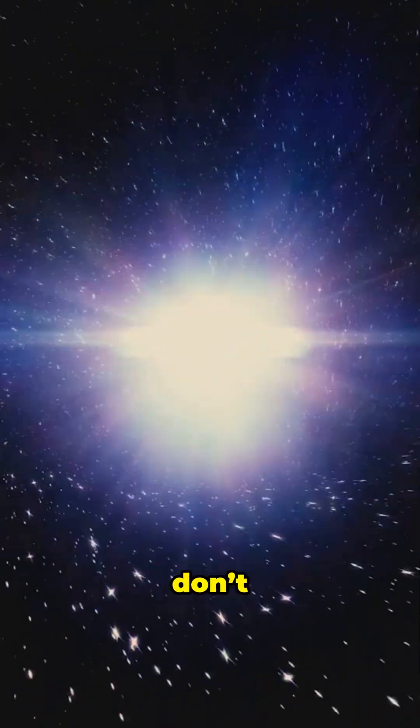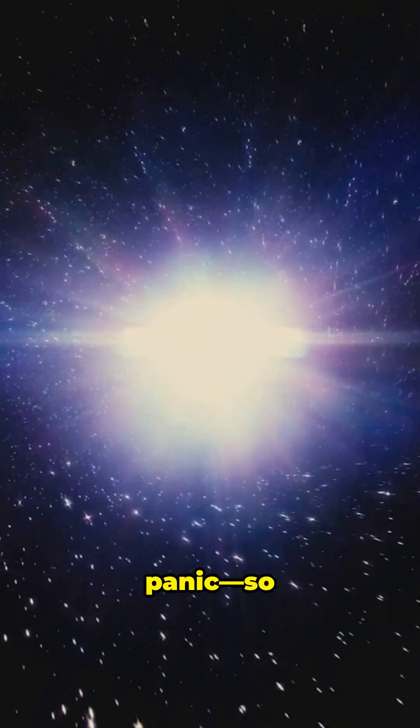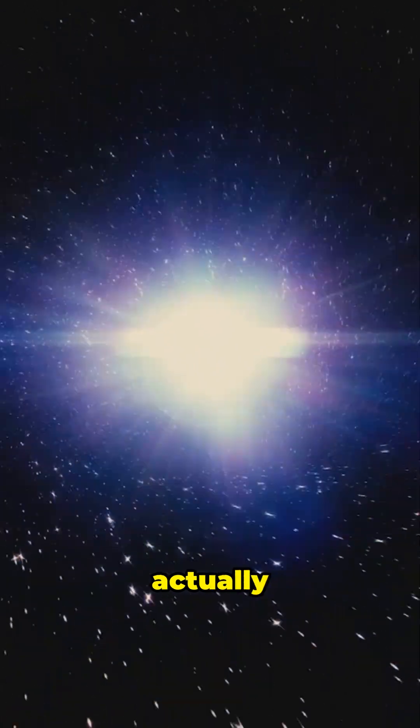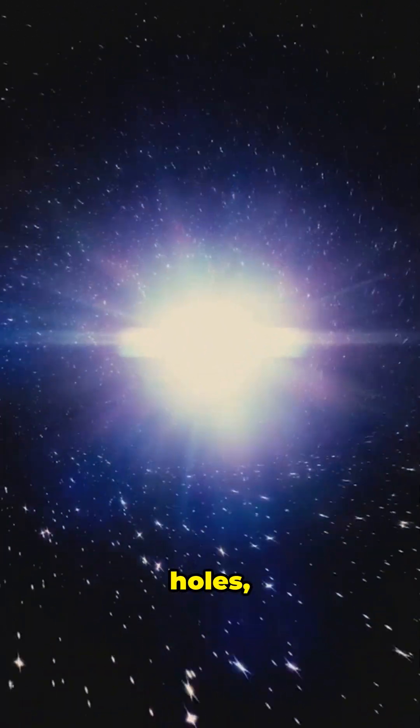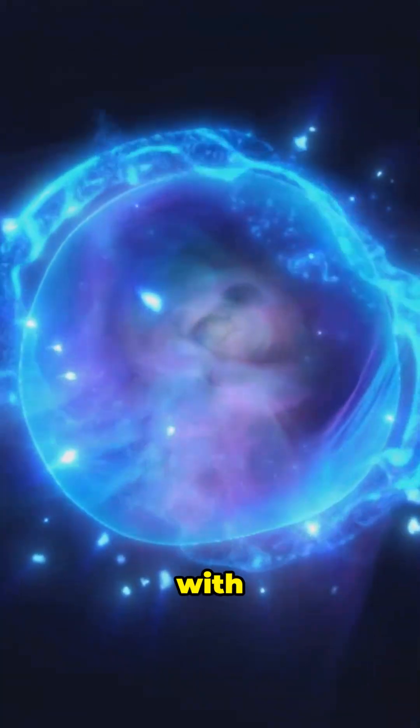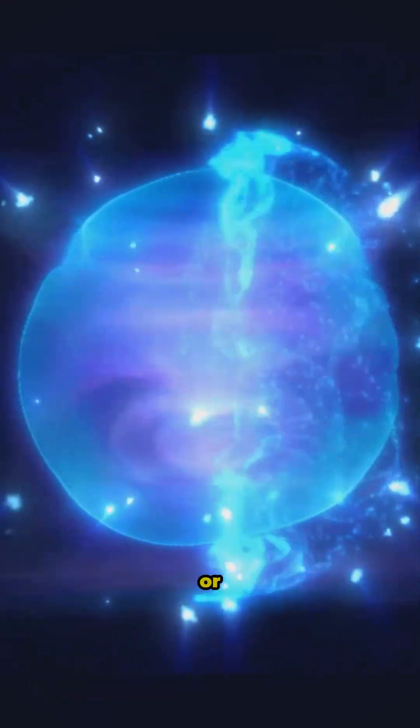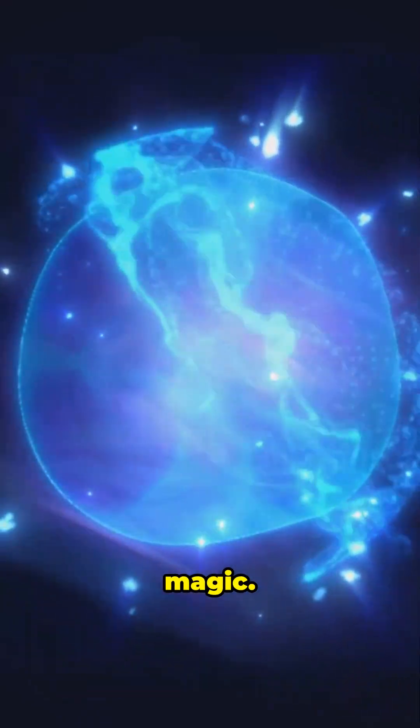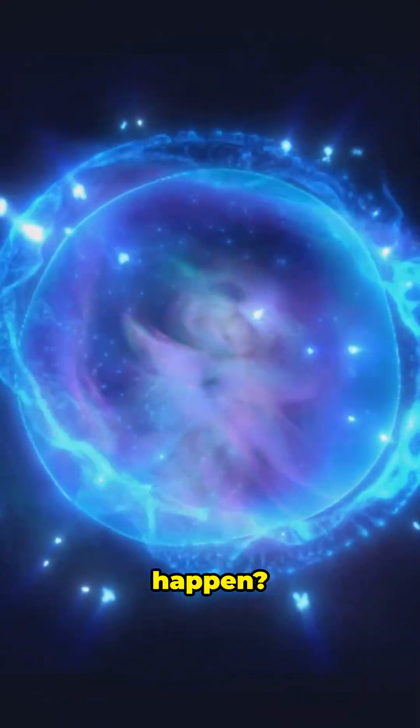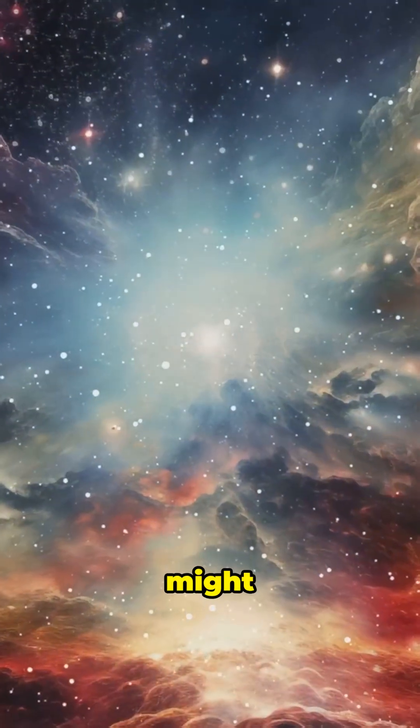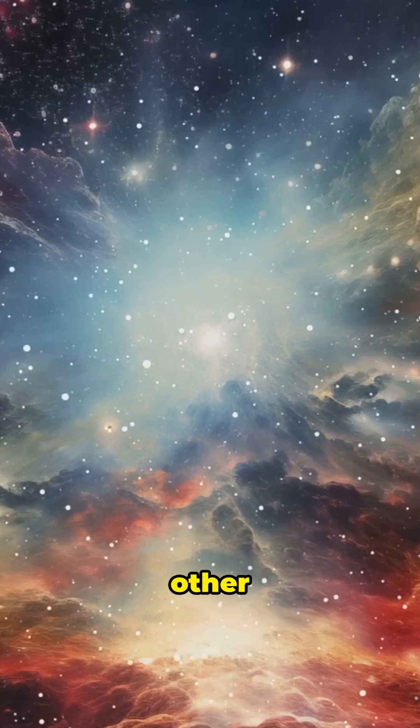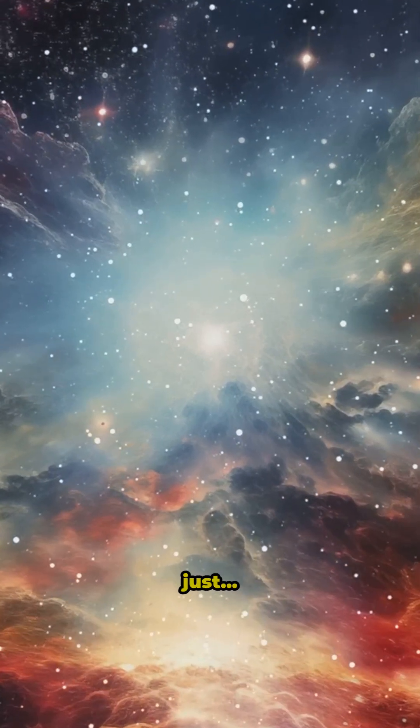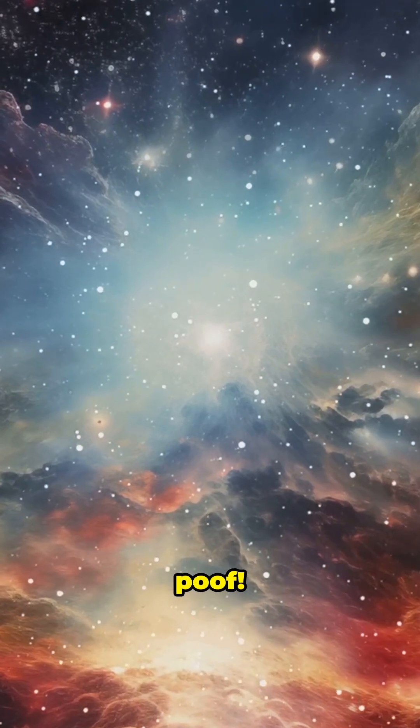Now don't panic. So far we've never seen space-time actually tear. Even with black holes, nature seems to patch things up with cosmic tape, like wormholes or quantum magic. But if a tear did happen, we might get portals to other universes, or reality could just poof.